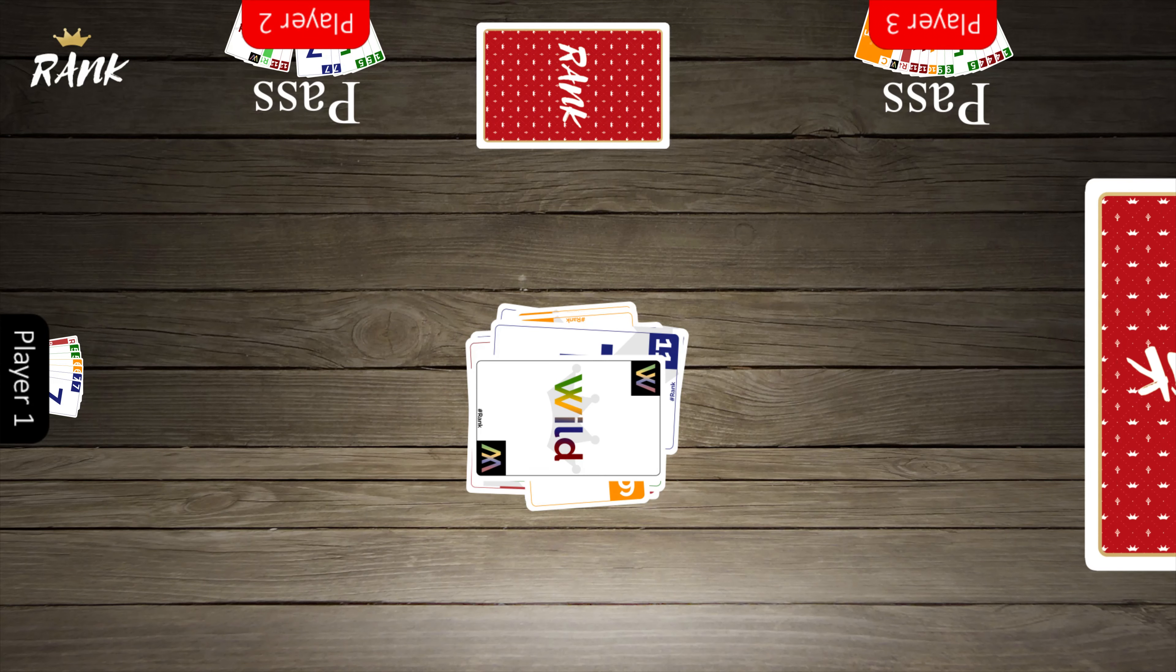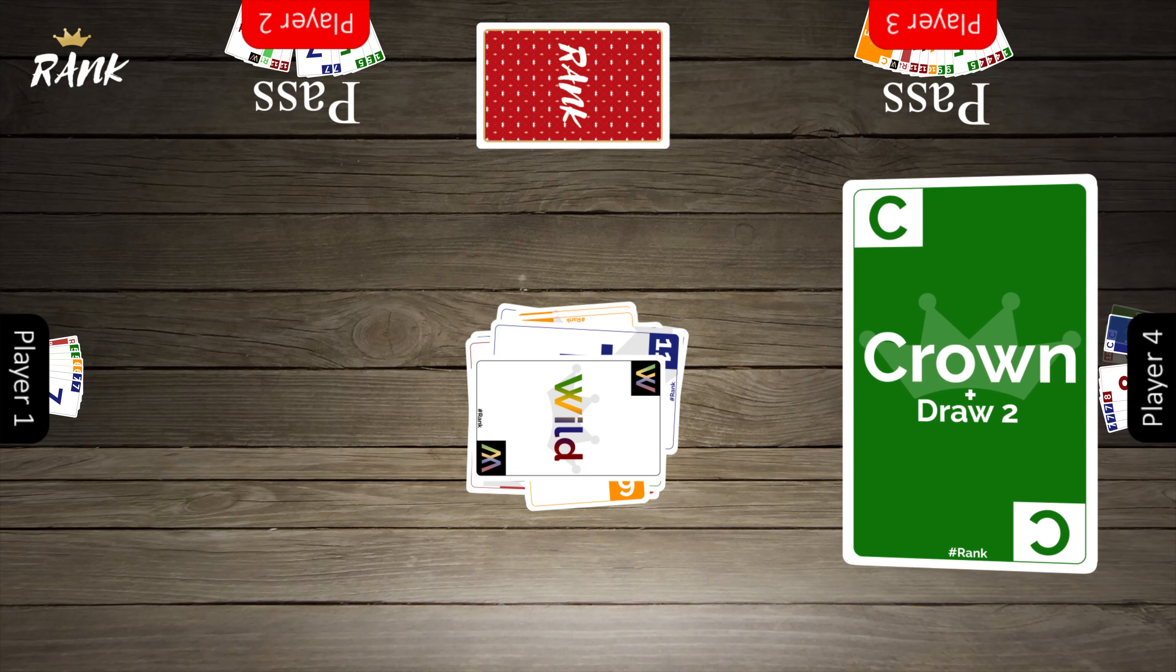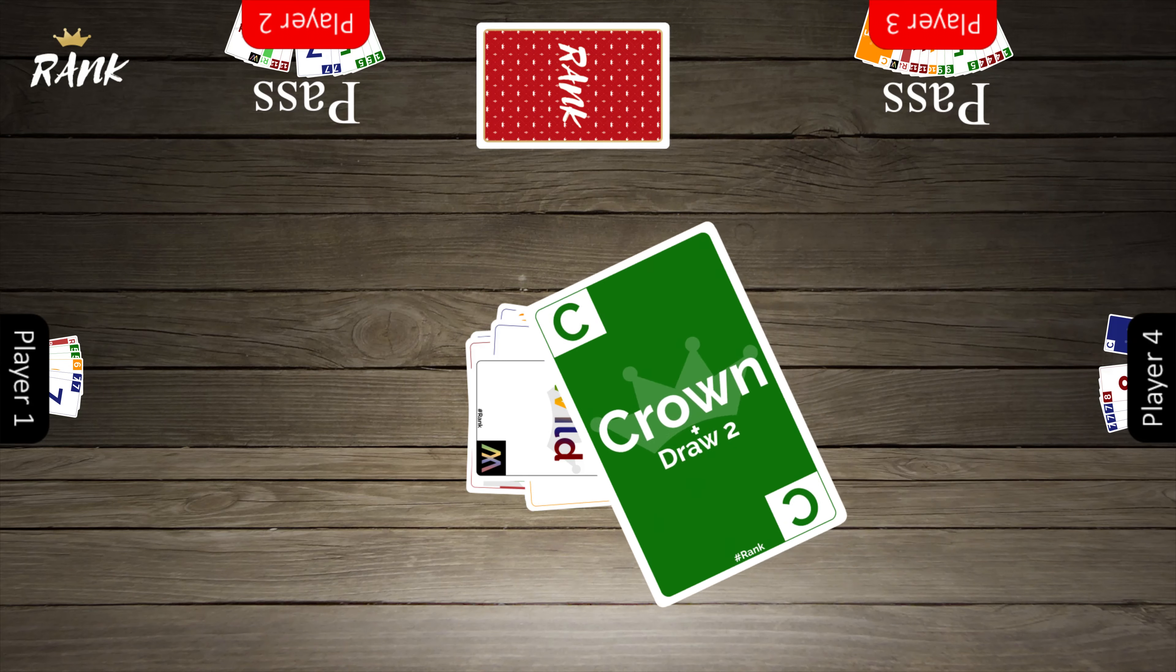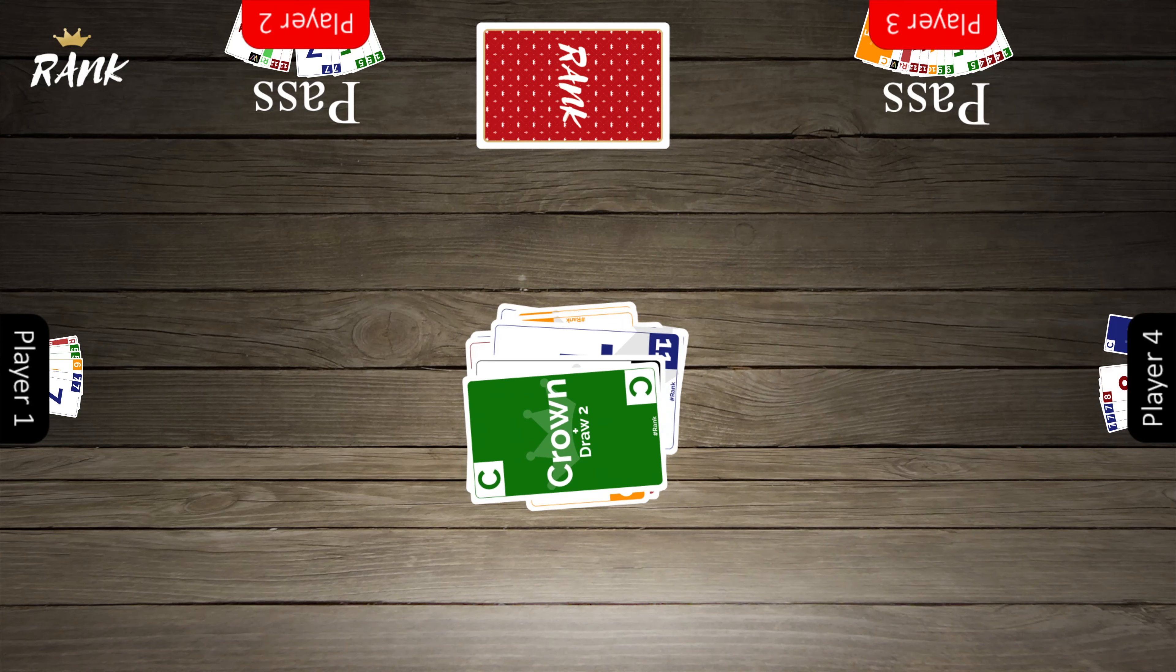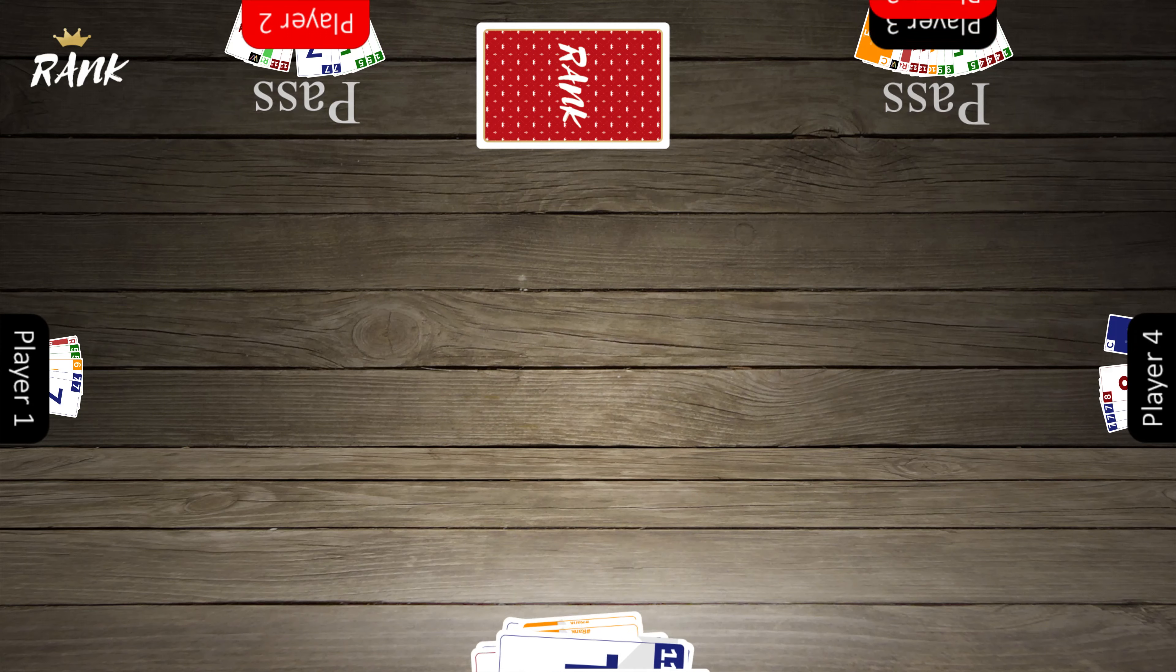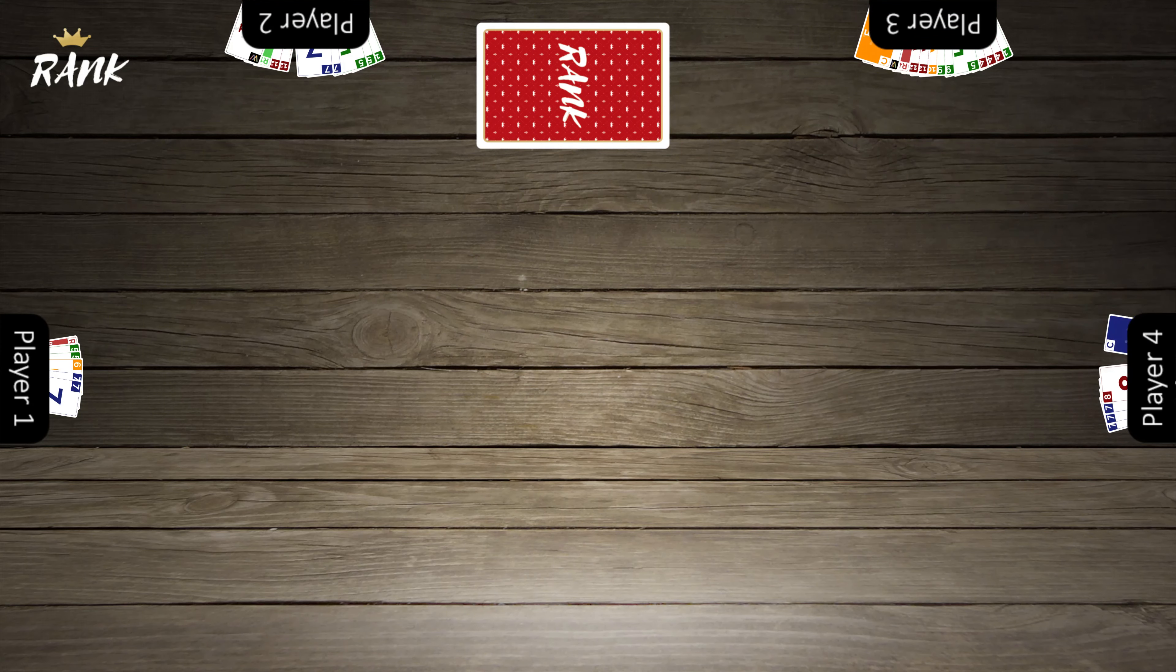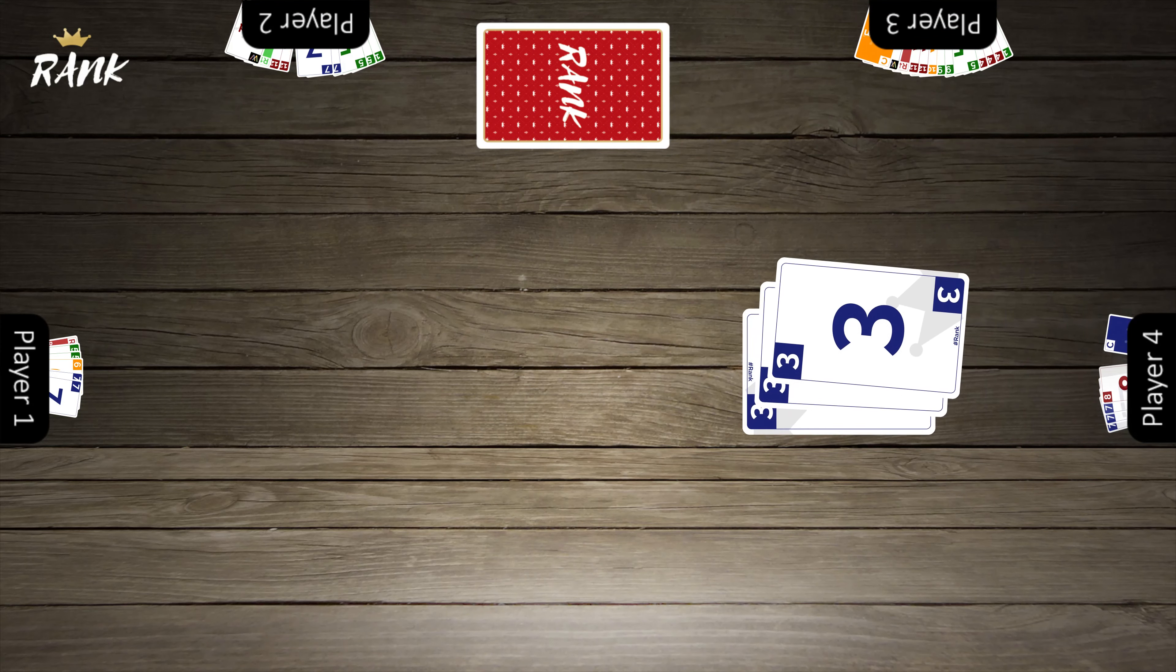A crown card immediately wins the round, and that player gets to start the next round. There are crown cards that make you draw two cards like this one, as well as crown cards that don't make you draw. Play then continues as normal.